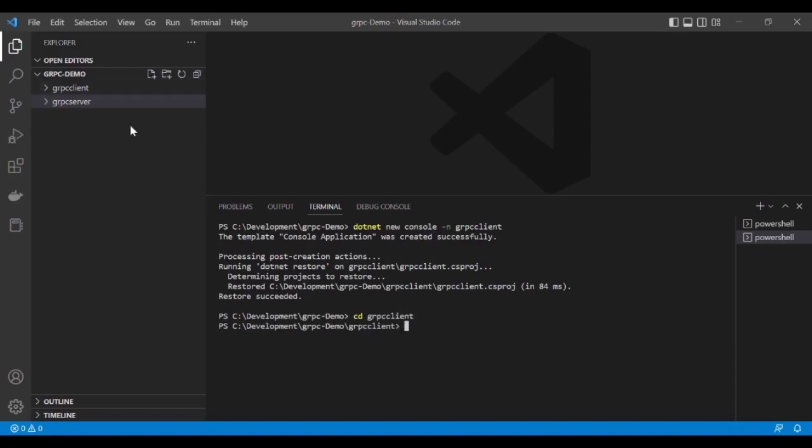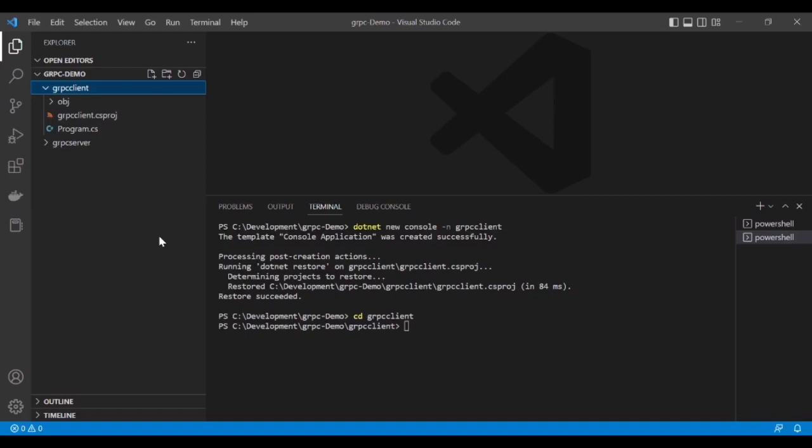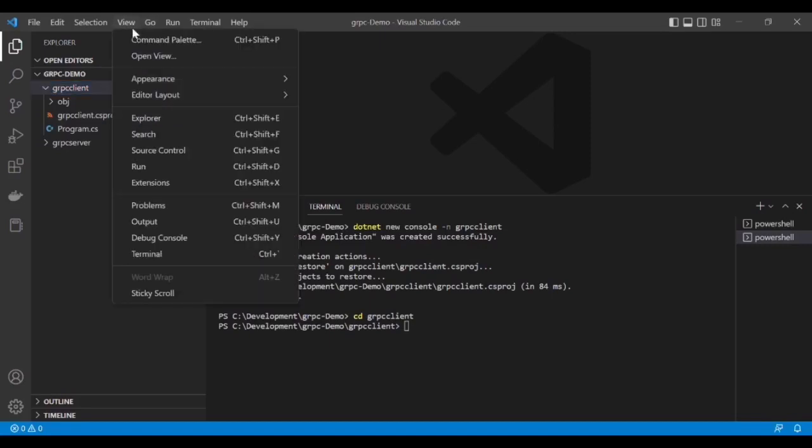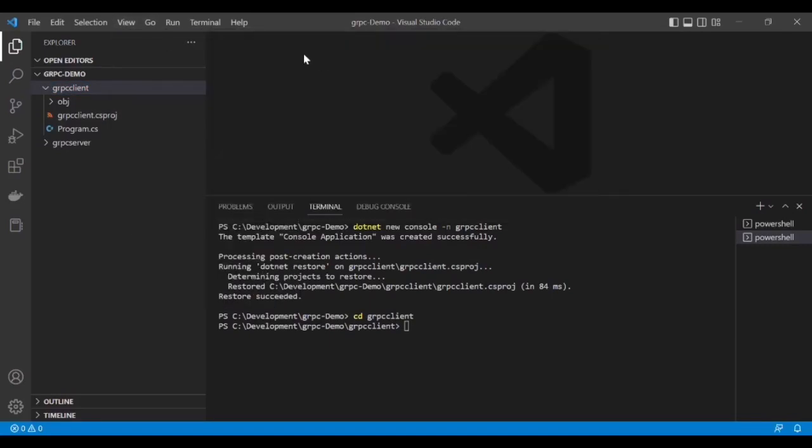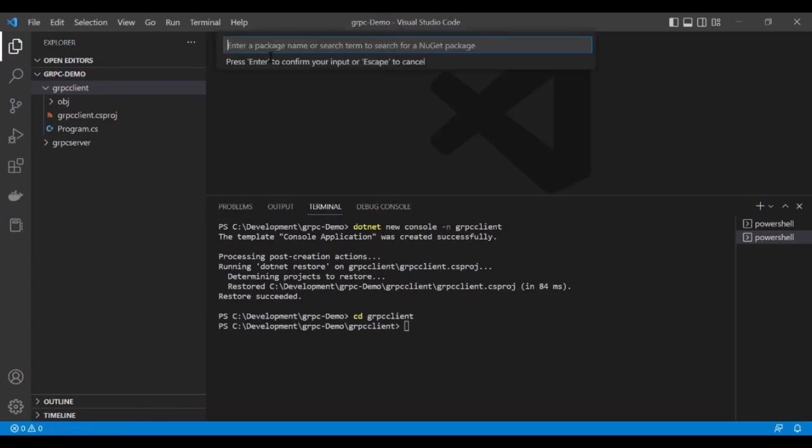Before building this project, I need to add three packages which are mandatory for this project to run the gRPC client. Let's add these packages. The first one is Grpc.Net.Client.